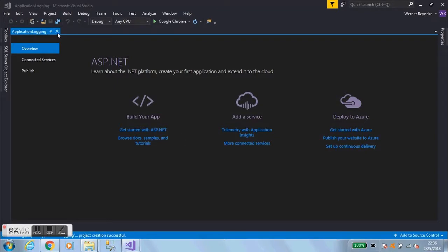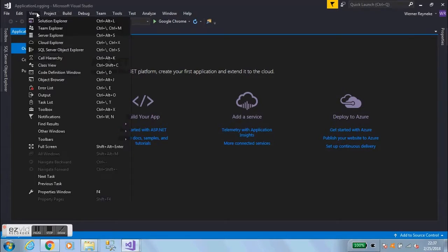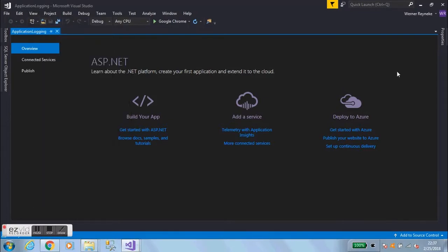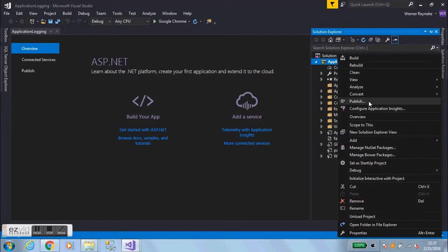The first thing we need to do is add log4net as a third-party library to the application. Click on the View menu, go to Solution Explorer, then right-click on the project level and go down and select 'Manage NuGet Packages'.